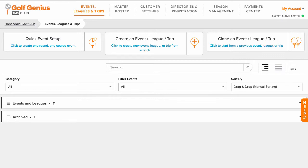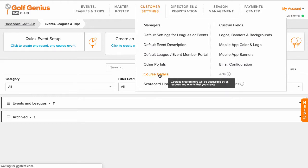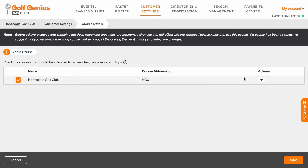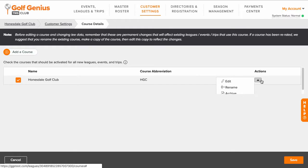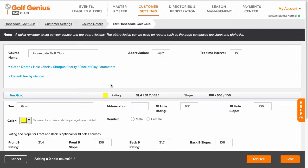Let's go into the process of assigning default tees. First, we suggest setting the default tees by gender. To do this, go to Customer Center, Customer Settings, Course Details. Edit your course and select Default Tee by Gender.